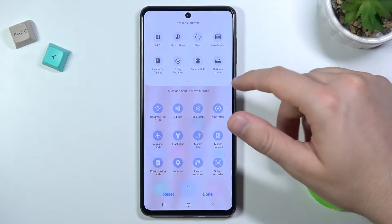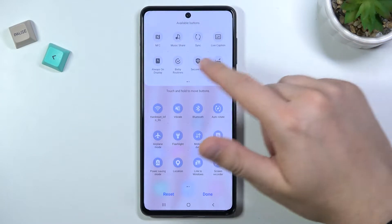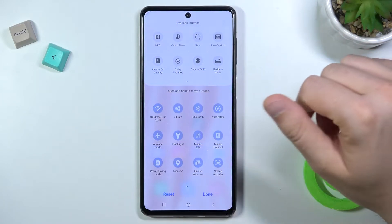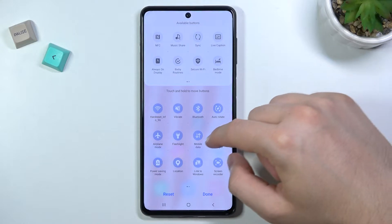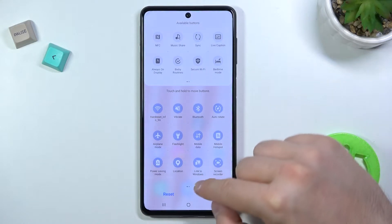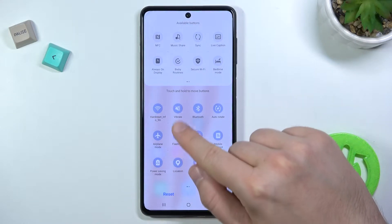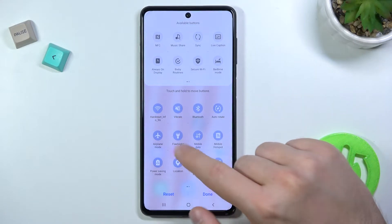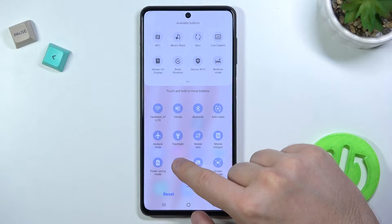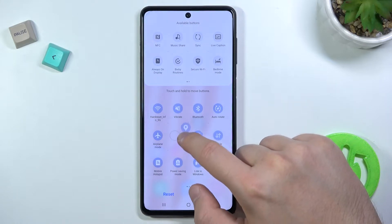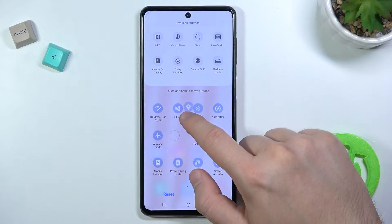Right now we can change the position of any shortcut that we have here. For example, I'm going to change the position of Location — I'm going to put it between Vibrate and Bluetooth, so we have to click, hold, and then drag.